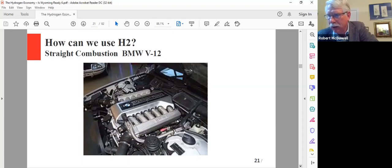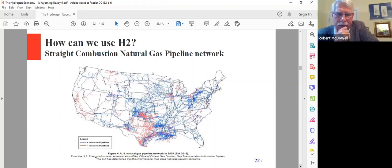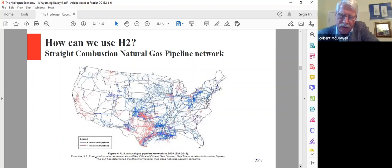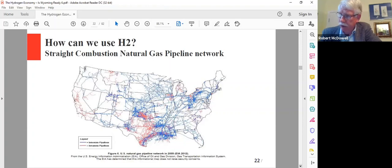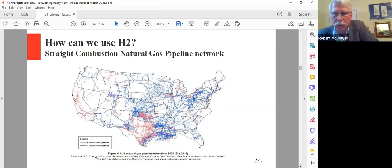How can we use hydrogen? This is a diagram of an engine cylinder, a standard piston engine. So you can burn it just like gasoline or diesel. This is a BMW V12 that they ran for a while. You can also burn the hydrogen in a natural gas pipeline system. In fact, the Germans are doing this today. This is a map of the U.S. interstate pipeline system. You can see quite a bit of natural gas throughout our country. We or the Germans can pump about 5% of the pipeline capacity with hydrogen. So you get a mixture of hydrogen and natural gas. You can burn that in your house, in your furnace, in your hot water heater, in your kitchen stove.